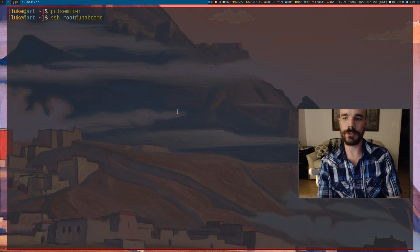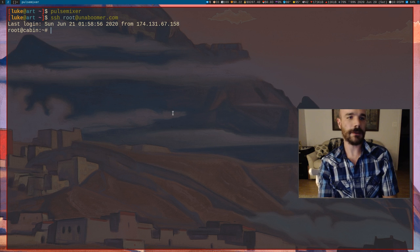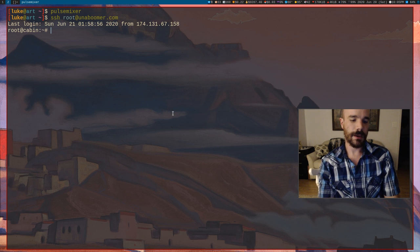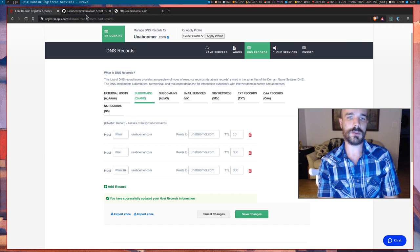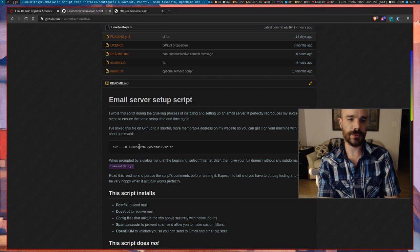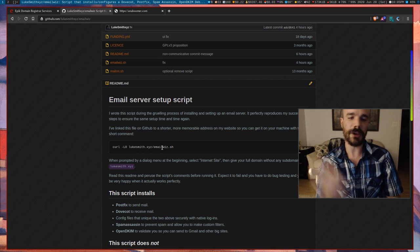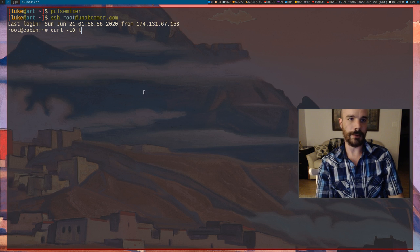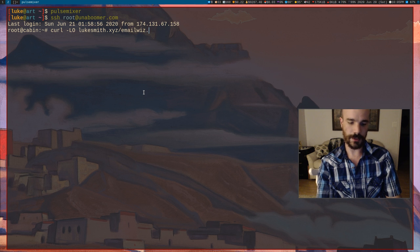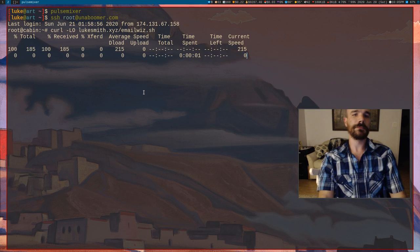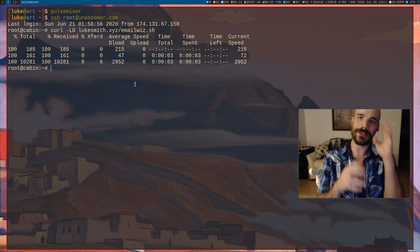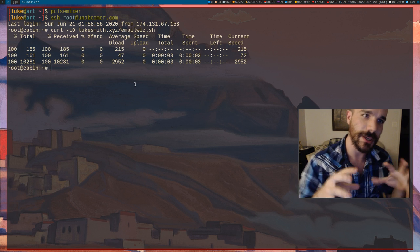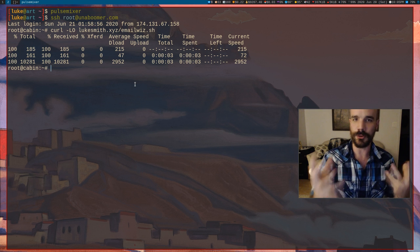I'm going to log into my server. The script I made, you can get it at lukesmith.xyz/emailwhiz.sh. Let's download that. But before we even run it, there's one more thing we want to do — we want to configure that subdomain so that it can take encrypted connections. We want to use certbot to give it HTTPS, so let's do that first.